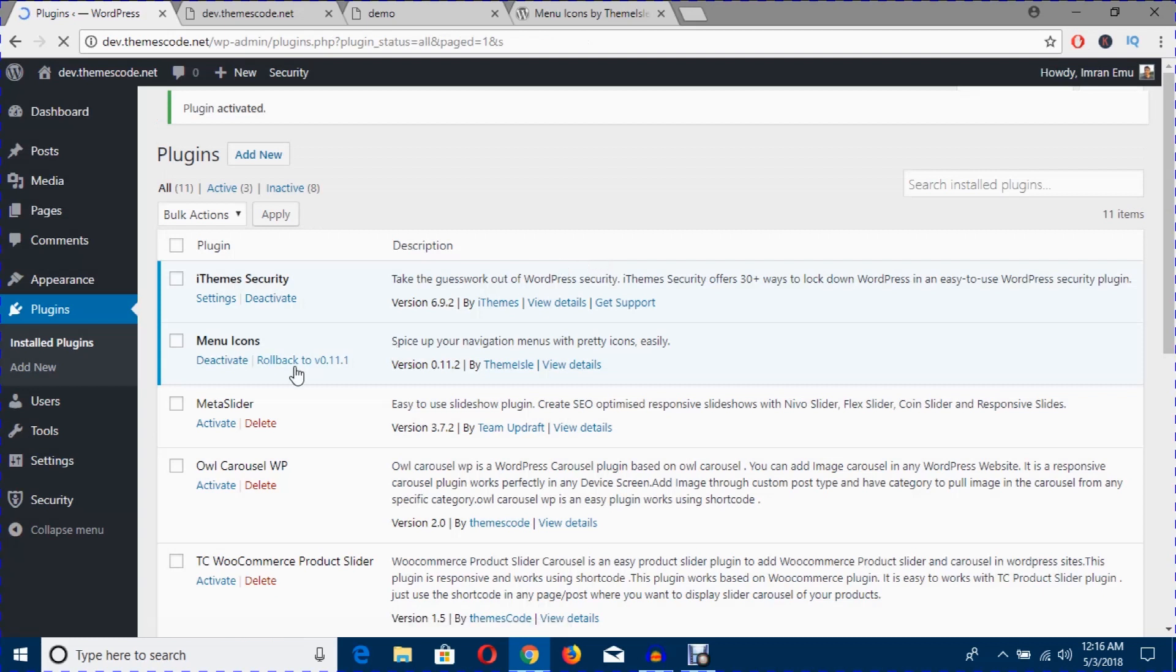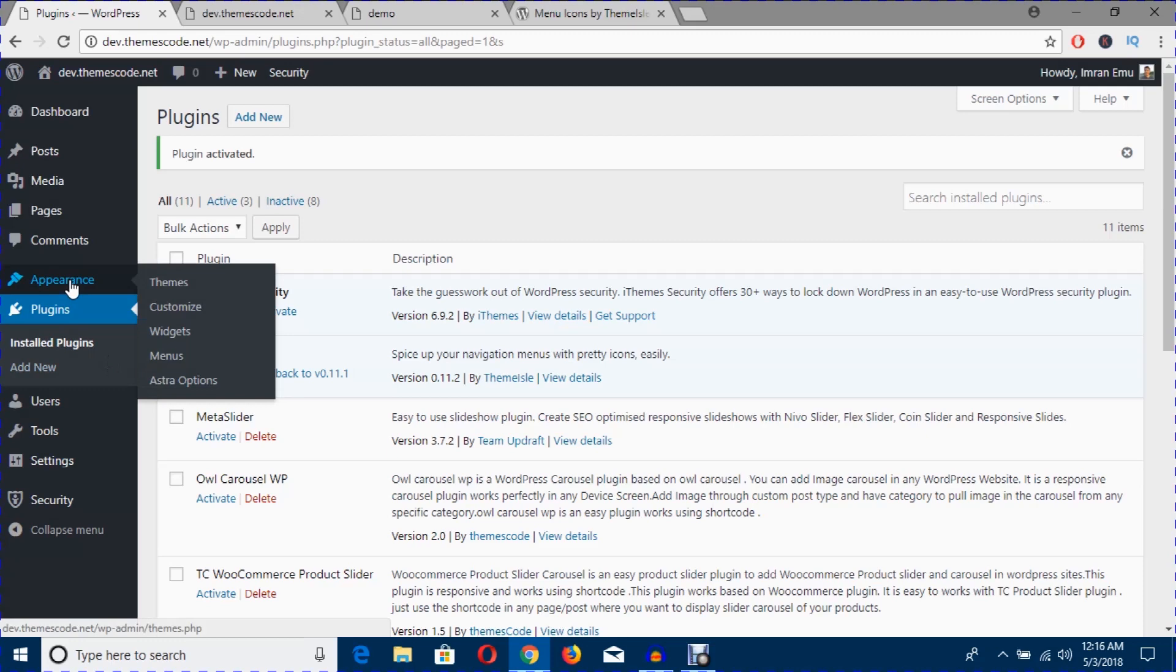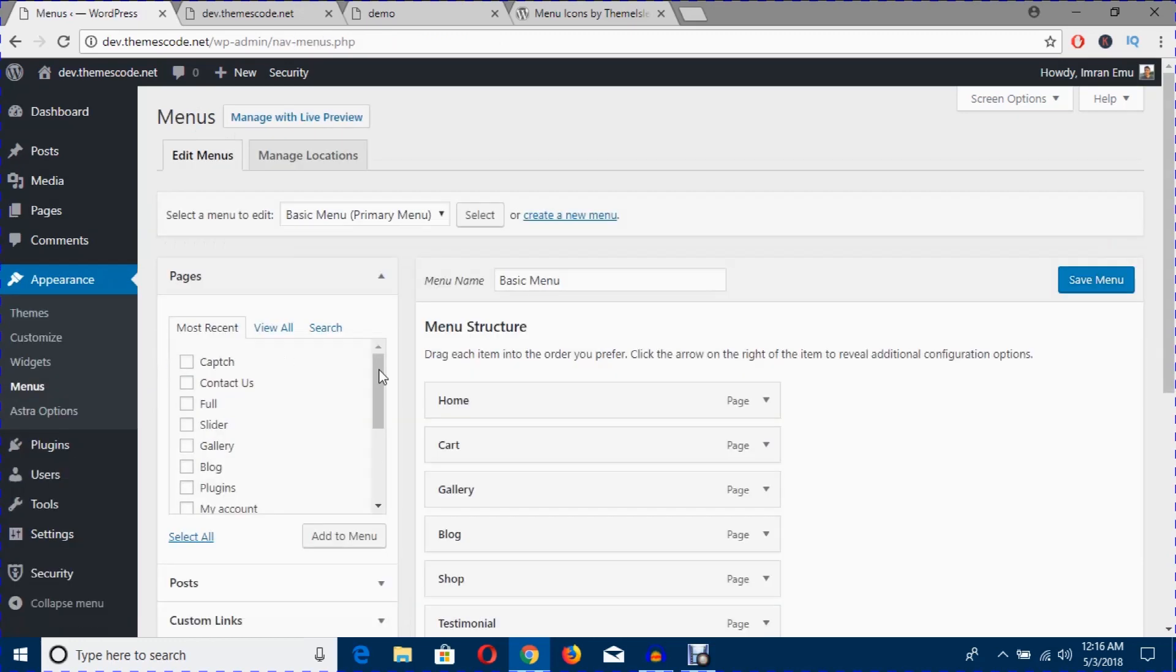The menu icons has been added. Now under the Appearance menu, go to the menu section. At the moment, this basic menu is activated.